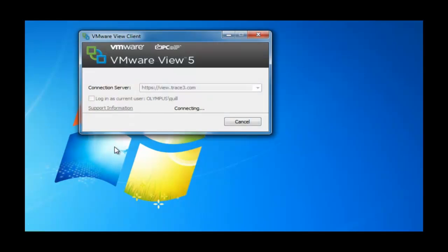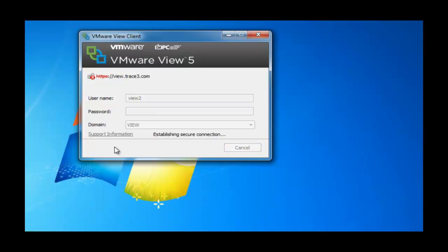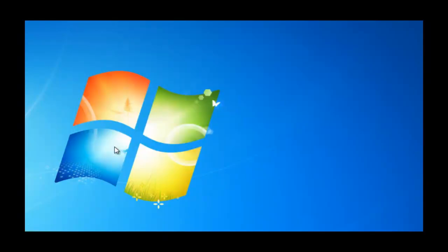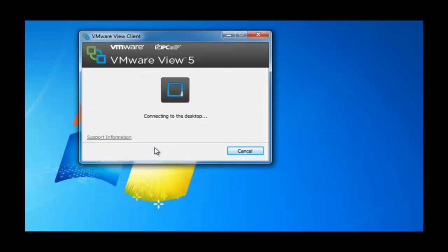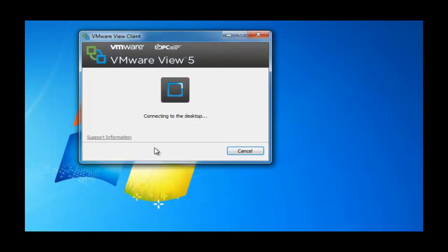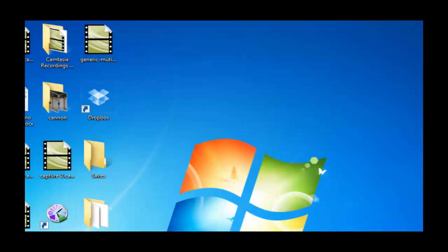So, again, this has single sign-on capability, so we're automatically passed through. Our credentials are passed through, and we're directed seamlessly to the view.trace3.com VIP, and we access our desktop automatically. We see now that we're being pointed to San Diego, as opposed to Denver, which in this case, in this second scenario, is our secondary site. And there our desktop is, with all of its associated customizations.